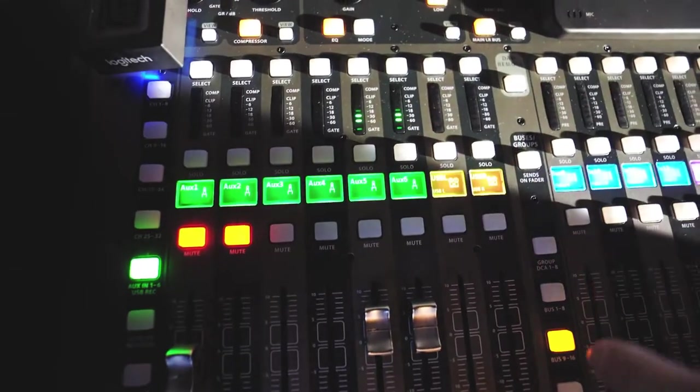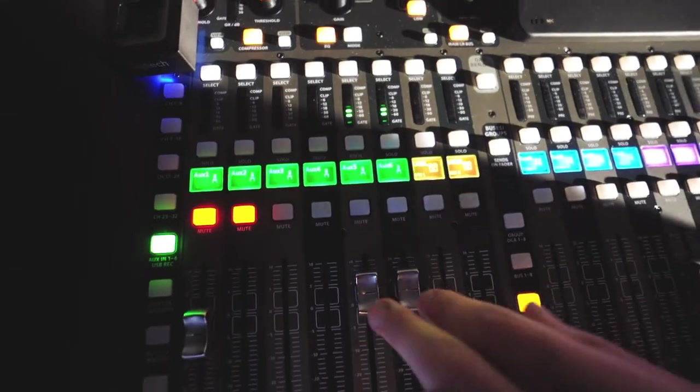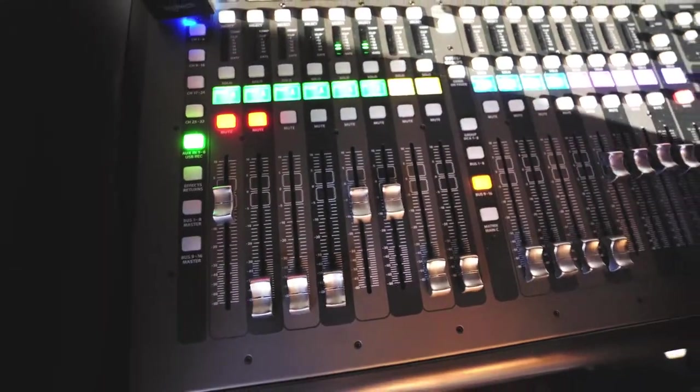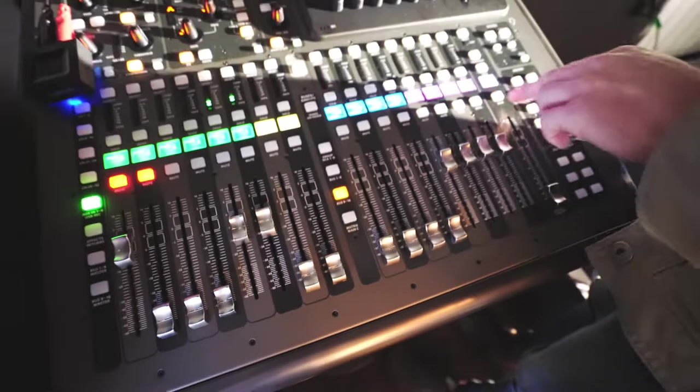Right, now if I were to unmute this, it's going to be coming through my front of house.